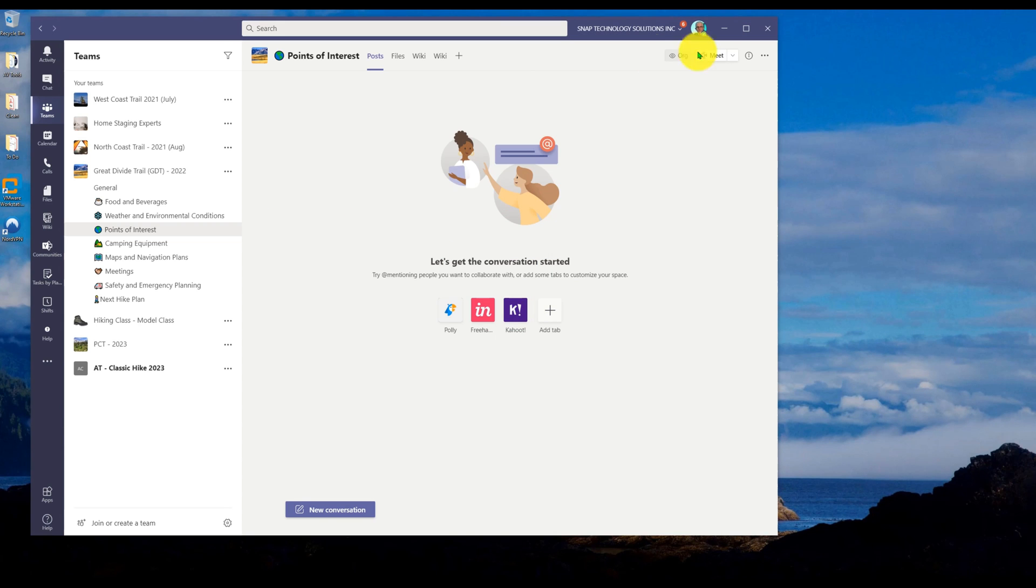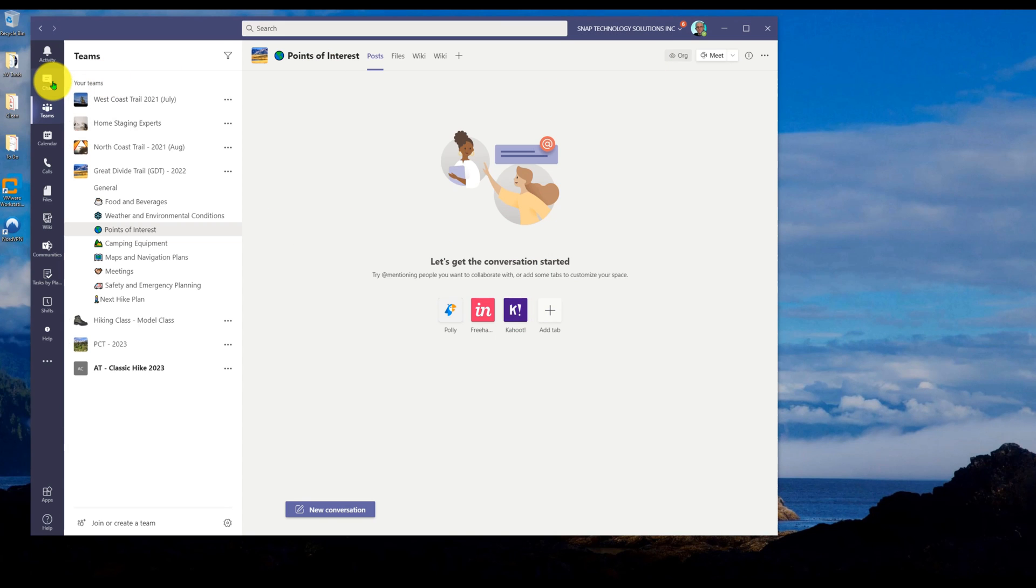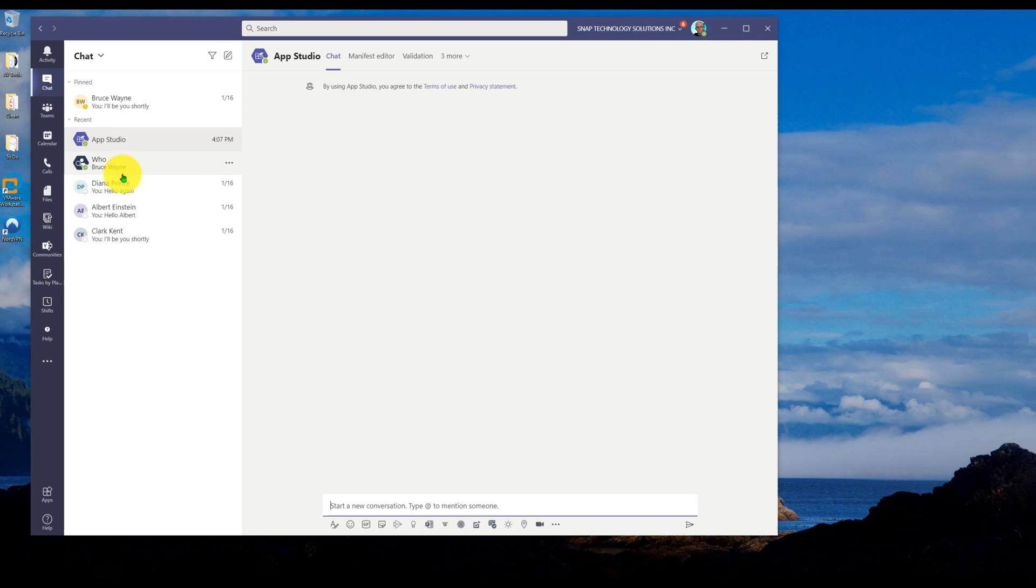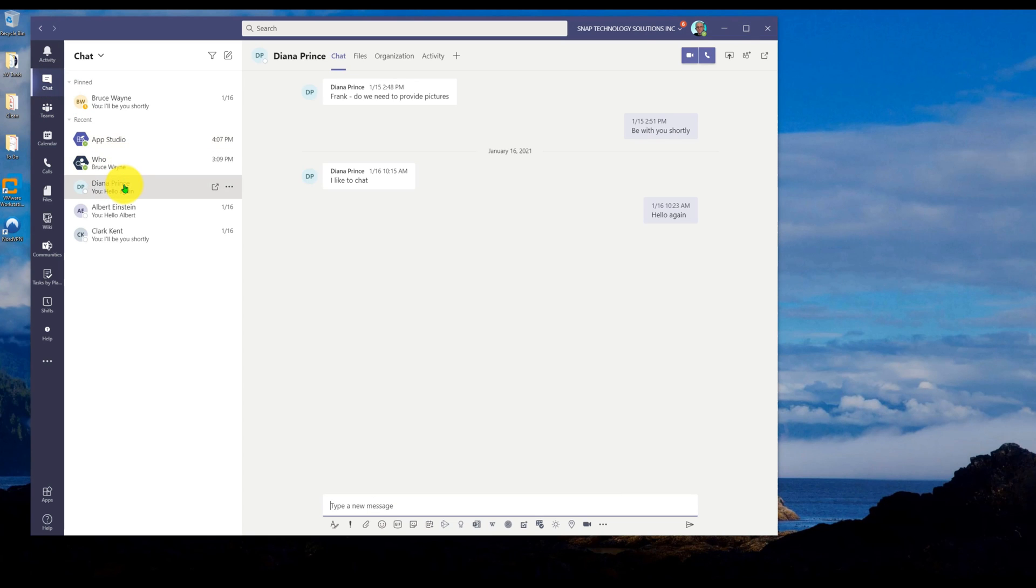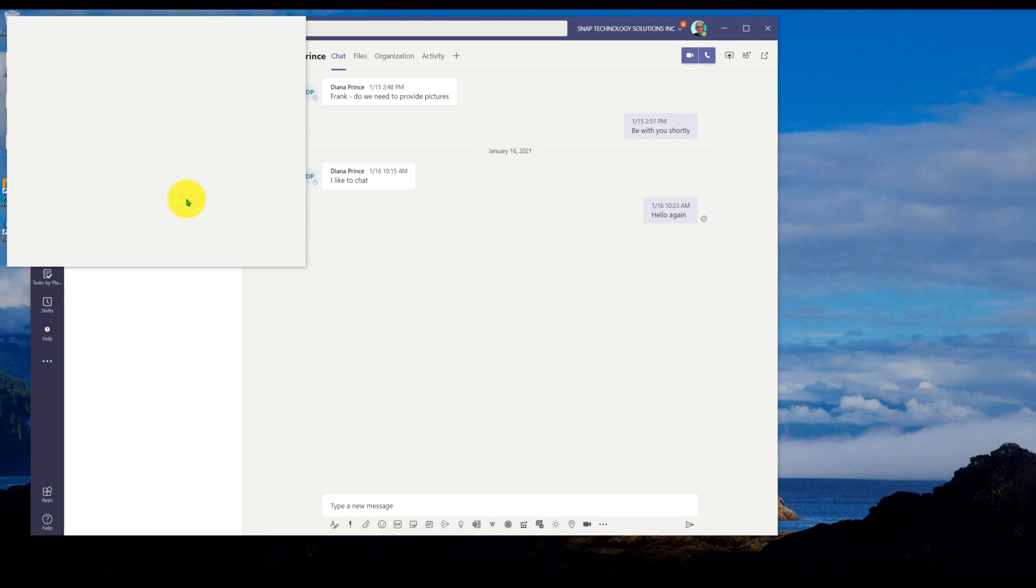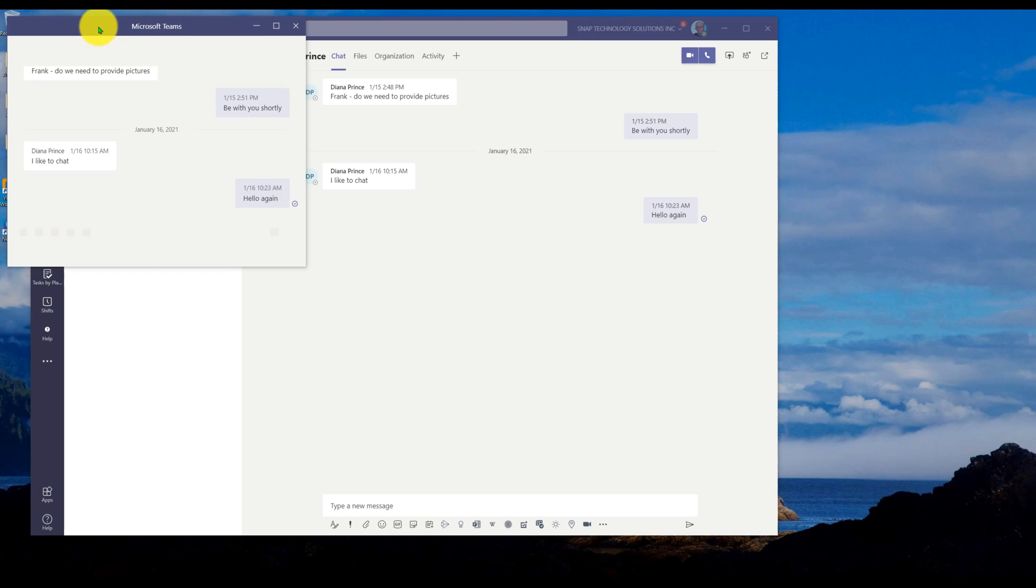This can also be applied to something like a chat. So if I have a chat, let's say I have this chat with Diana. If I hit the ellipse here, you can pop out that chat.